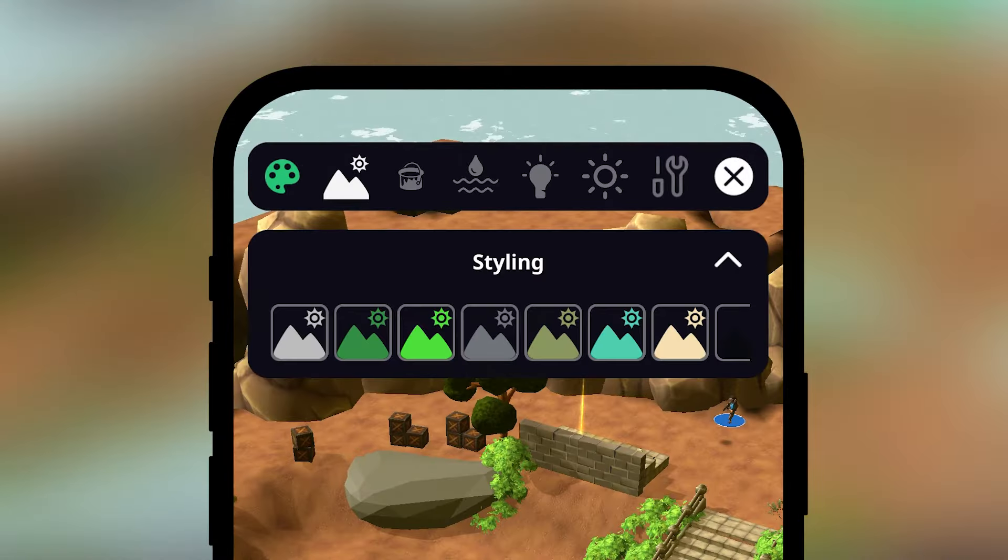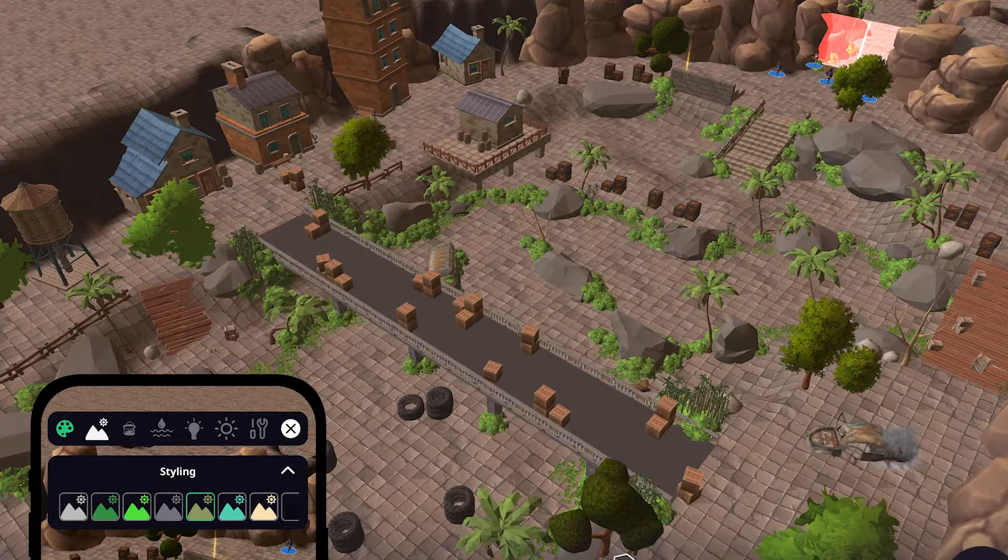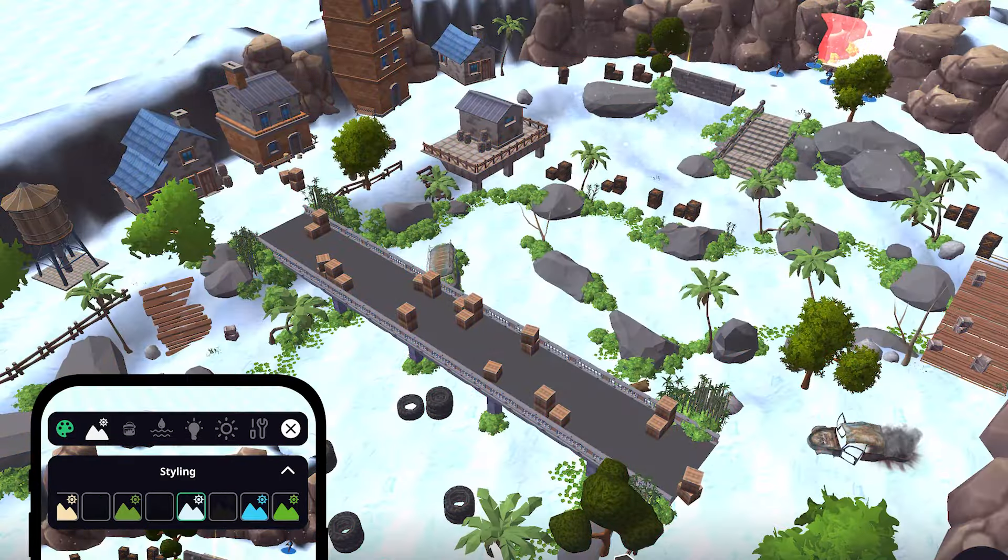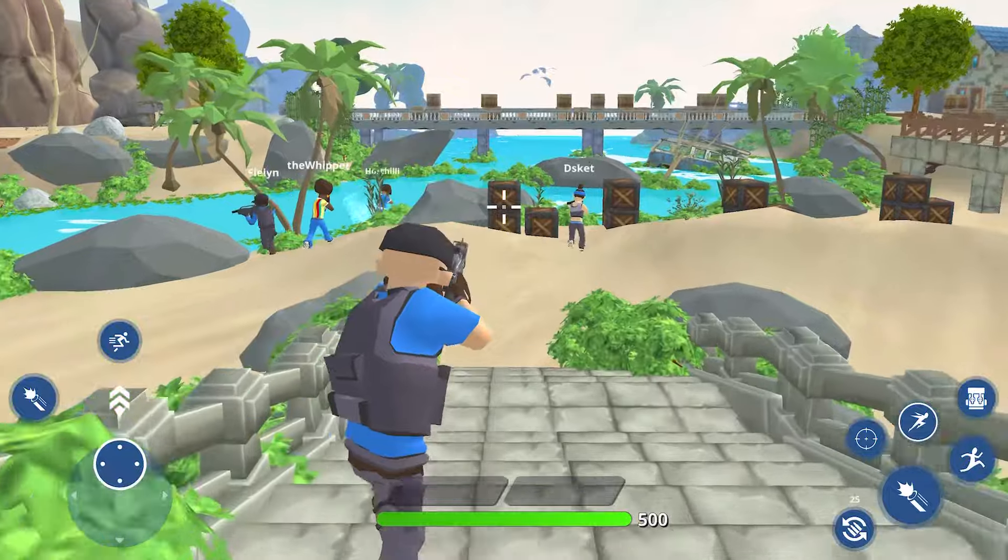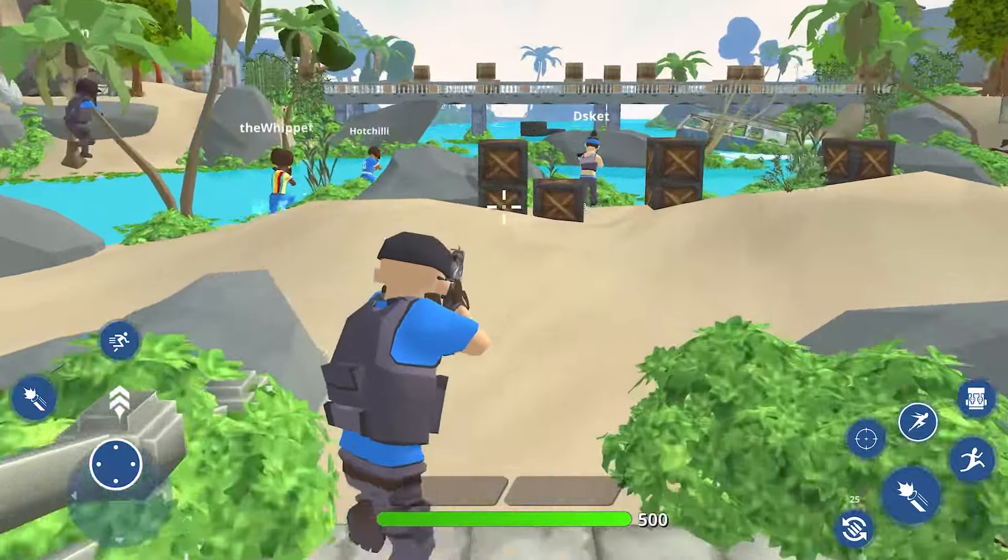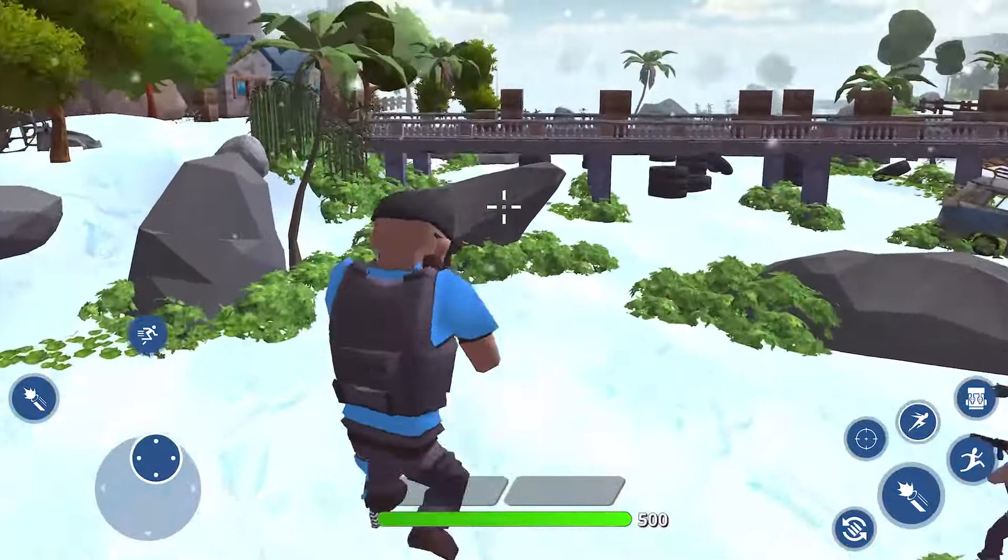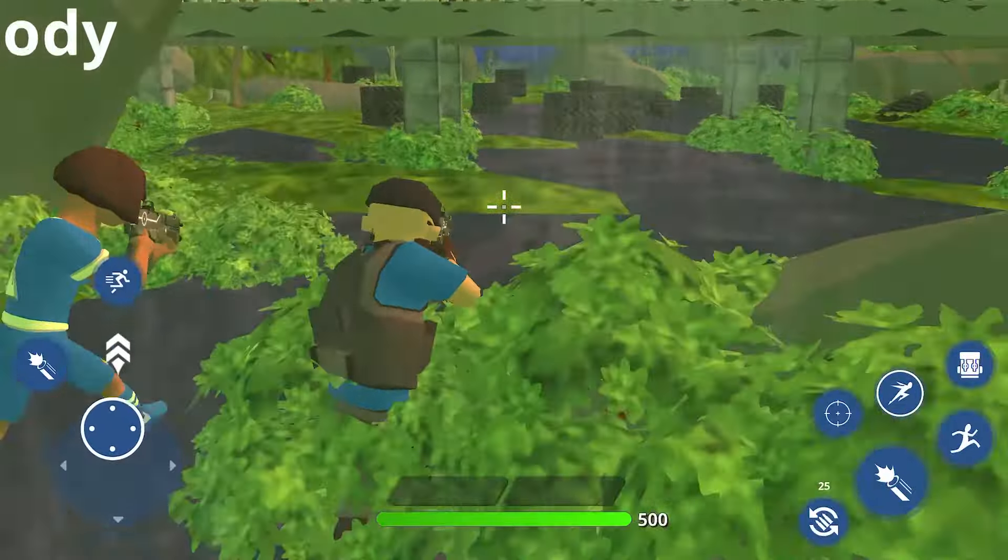The first button gives you a ton of style presets to choose from. These include textures, sounds, and weather, and allow you to completely change the look of your game with the press of a button. Choose the one that best suits the game you're creating.